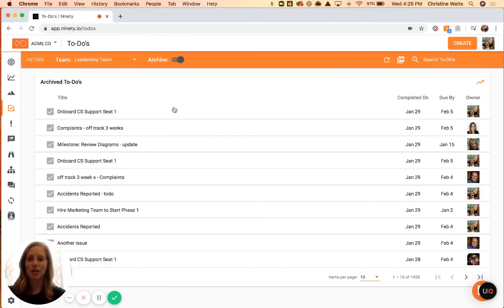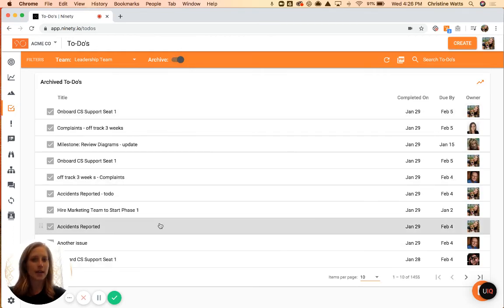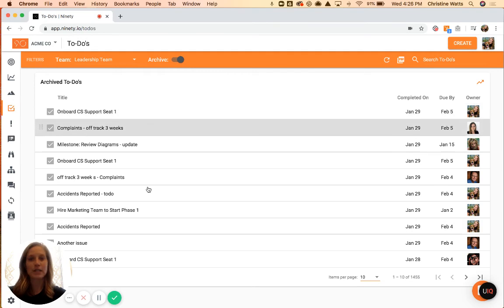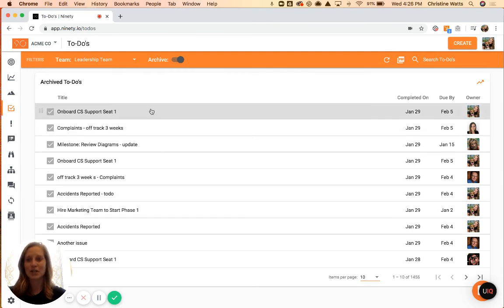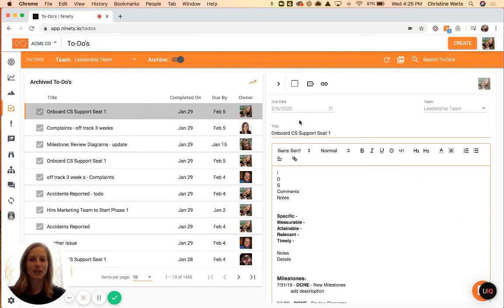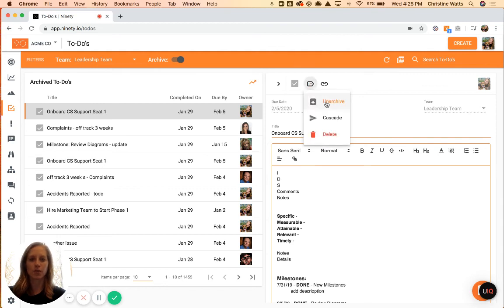Then with your archived to-dos loaded, you can see you have visibility access of these, no edit permissions. You can click on them, and if you do need to make any changes, you can always unarchive these as well.